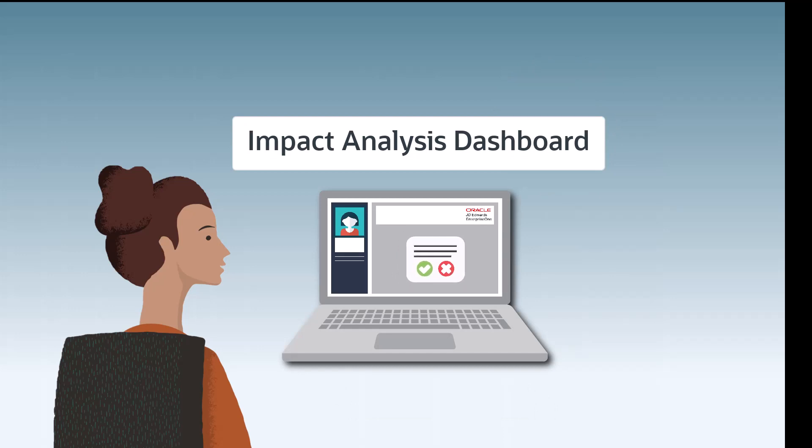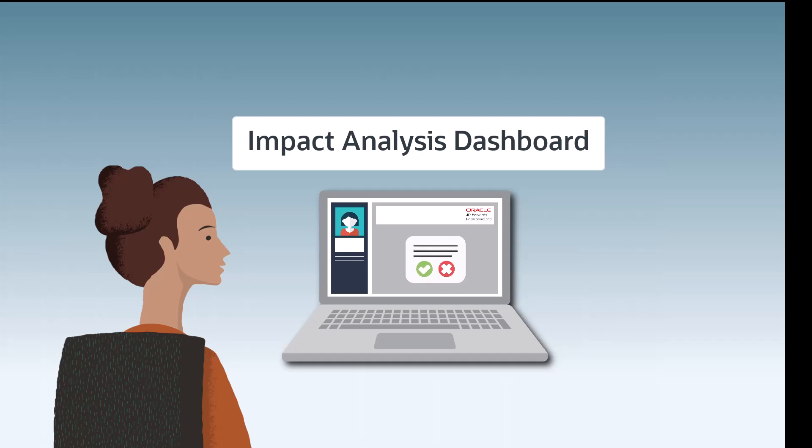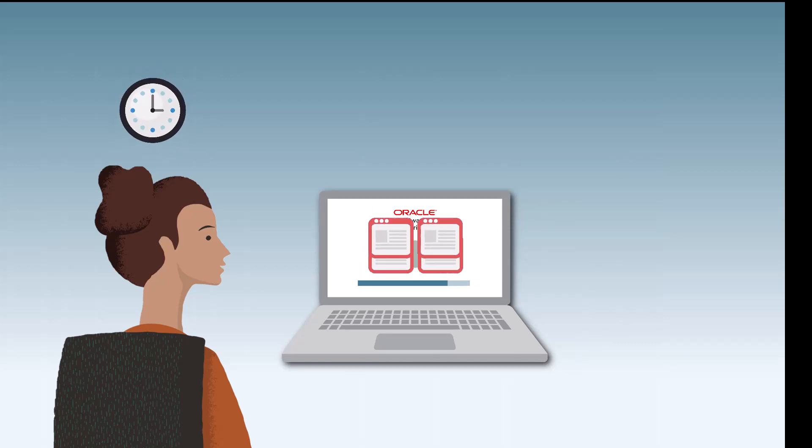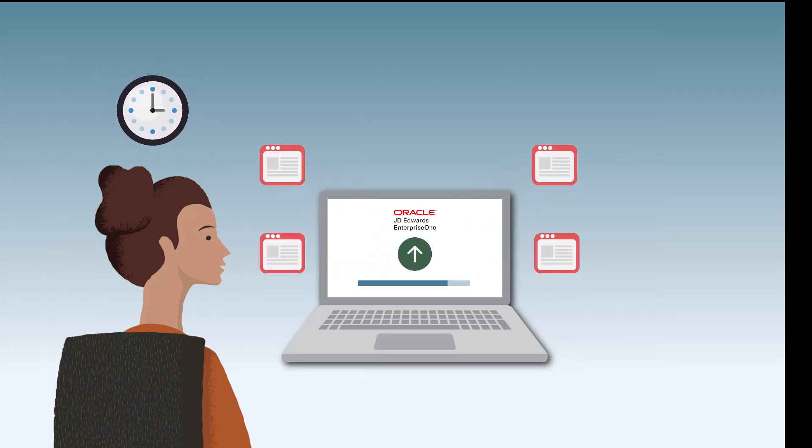The impact analysis dashboard will provide the system administrator with a comprehensive interface to visualize the objects and business processes that will be updated when a patch is applied to the system. After a comprehensive impact analysis, the system administrator can save time by applying multiple updates at a time.